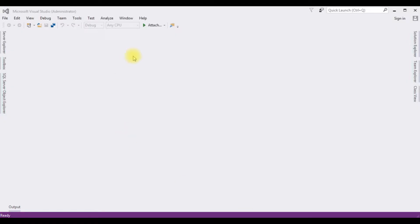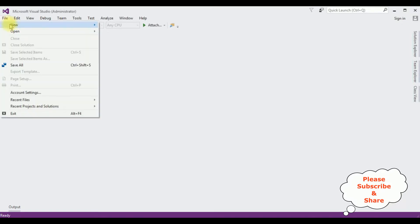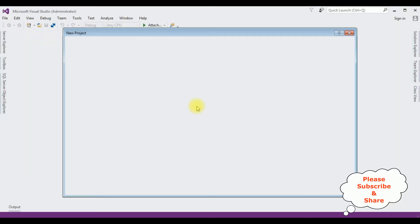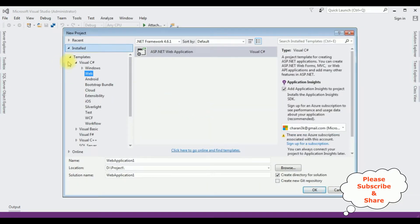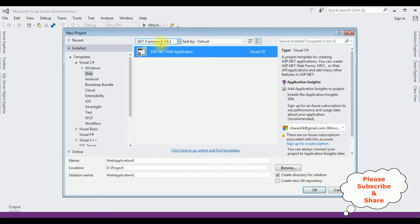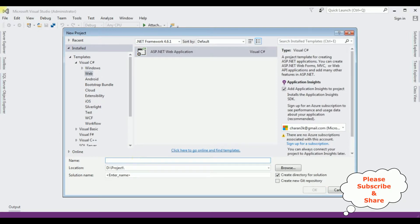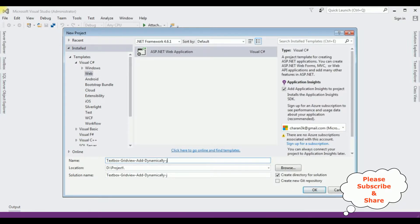For this video tutorial, I am creating a new ASP.NET web application. Go to File, New Project. From the web templates, I am selecting ASP.NET web application, and the .NET framework I am using is 4.6.1. The application name is 'TextBox GridView Add Dynamically jQuery'.